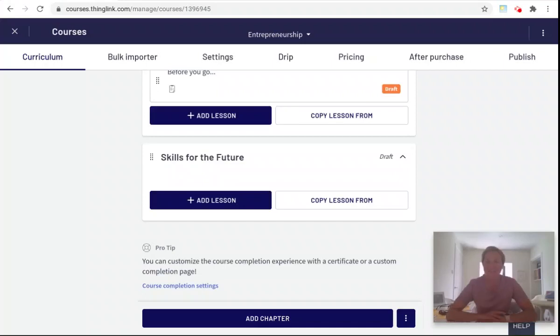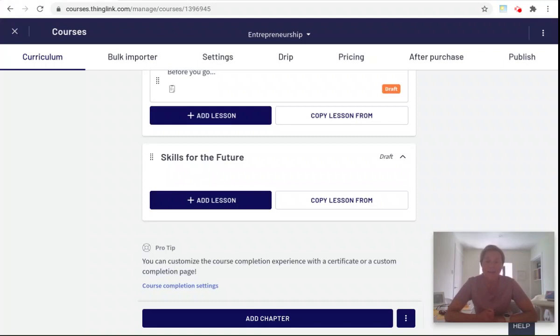Hello, I'm Louise from ThingLink and in this short video I'm going to be showing you how you can embed your interactive and engaging ThingLink content into your Thinkific course.